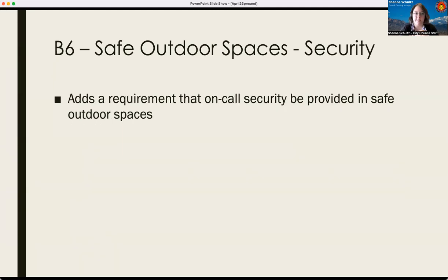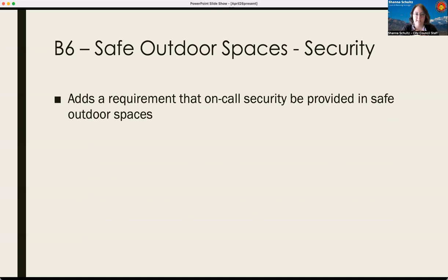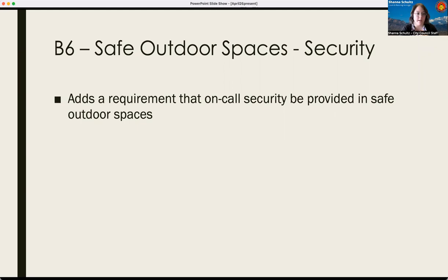Amendment B-6 aims to make some changes about the security requirements for the sites. Today, as the amendment was passed by the committee, it says that on-site support shall be provided. Amendment B-6 would also add a requirement that on-call security — not necessarily on-site, but on-call — must also be provided on a 24-hours-a-day, seven-days-a-week basis.